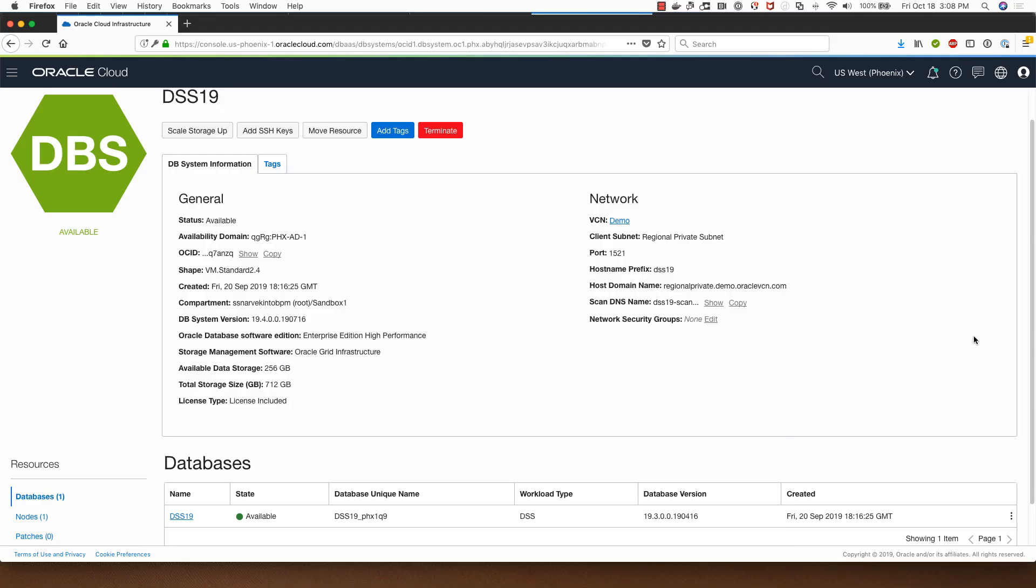Hi, my name is Sanjay Narvekar. I'm a product manager in the Oracle Cloud Infrastructure team. I'm going to show you a demonstration of restoring an Oracle database backup in Oracle Cloud Infrastructure.